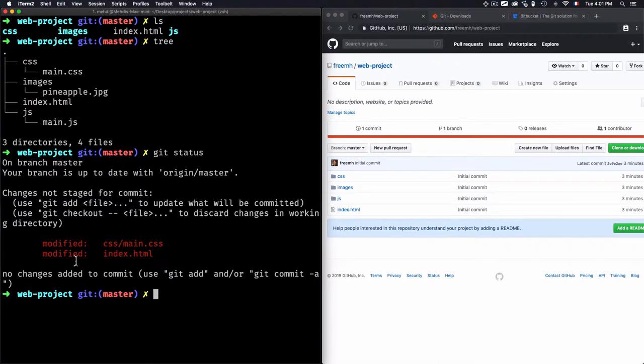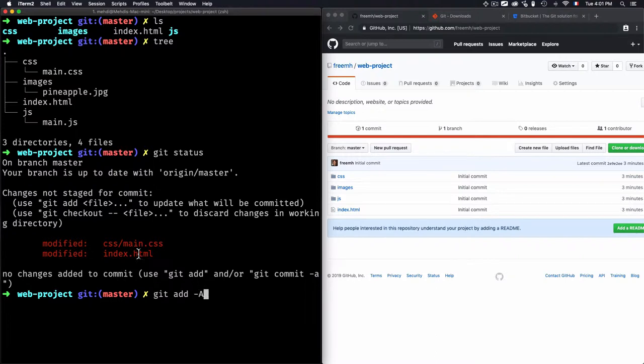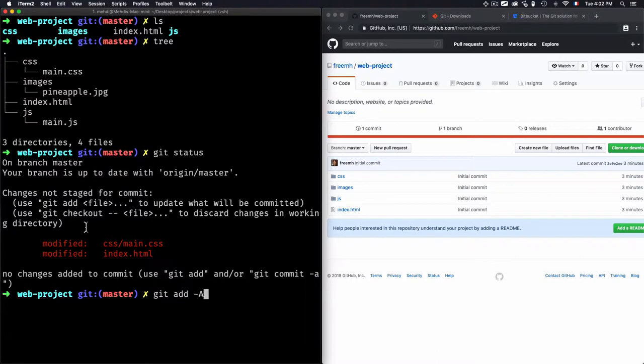And to stage the modified files to be ready to commit, in this case I need to use git add --all. If I use git add --all, it means that I need to add everything—this main.css and index.html file—into the staging area so that I can commit the changes.